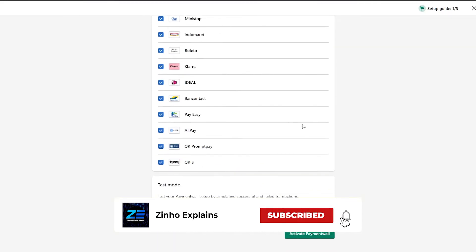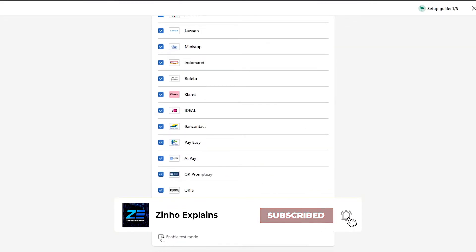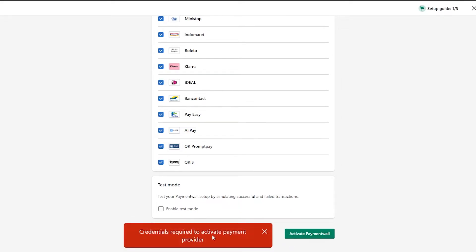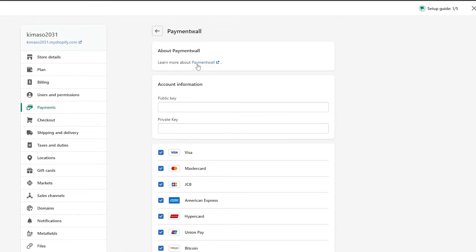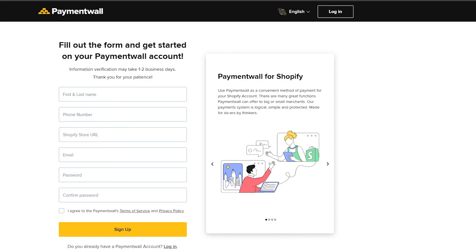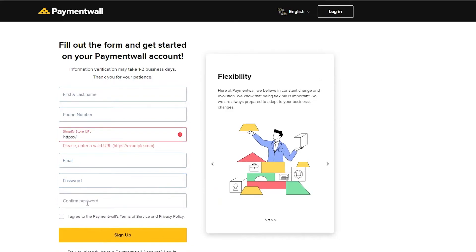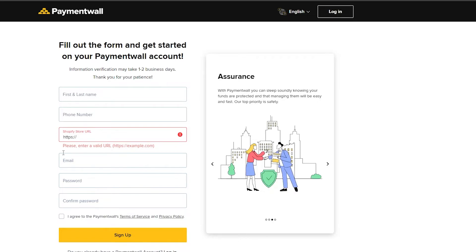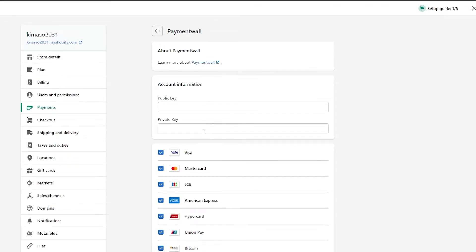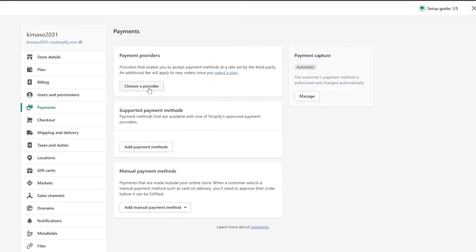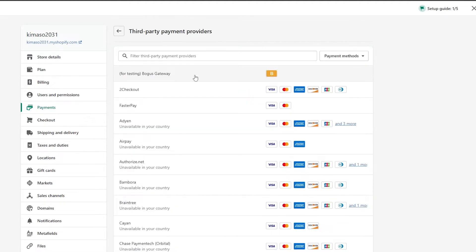Once you've chosen the payment methods you want — Visa, Mastercard, PayPal, American Express — we simply click on 'Activate'. For PaymentWell, we have the account information including a public key and private key. You need to sign up on PaymentWell and enter your first name, last name, phone number, Shopify store ID, email address, and password.